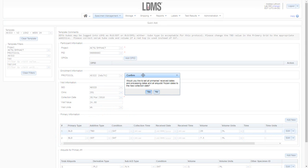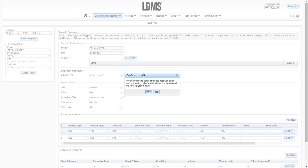Once I choose the date, I see that I am asked to set all of the primaries received dates and processing dates to this collection date. If all of these dates are the same, I can click yes, and they will automatically be set to the date I have selected. If no, I will be required to manually set those dates myself.